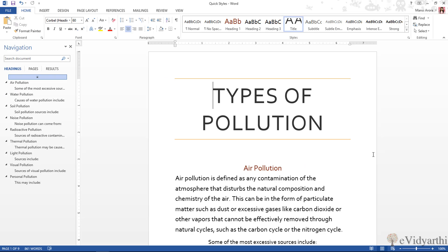Hi everyone, this is Mansi from eVidhyati Church Inn. What I see most people doing when it comes to text formatting — you select it, then you change font, bold, italic, color, size, and there are many more features which you apply. But if you are doing it multiple times, then you are wasting a lot of time and effort.